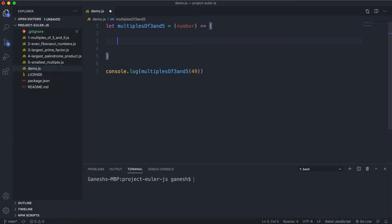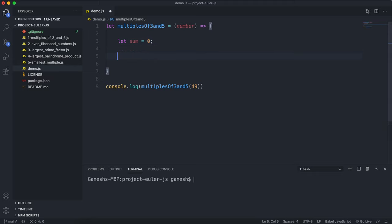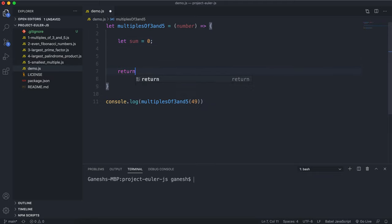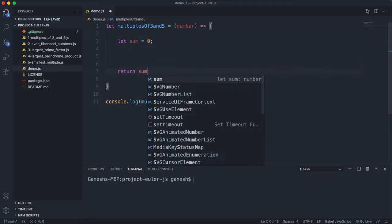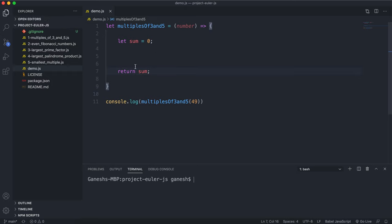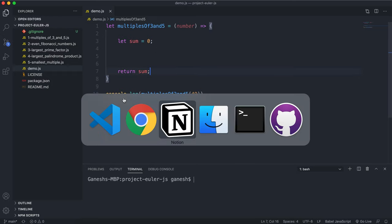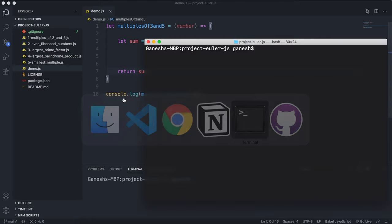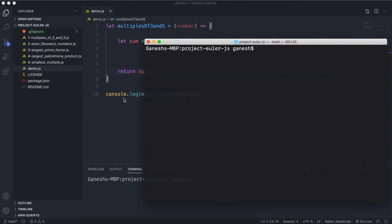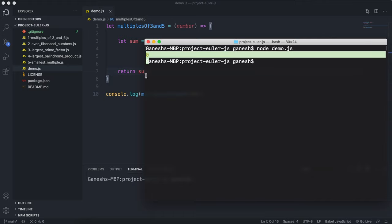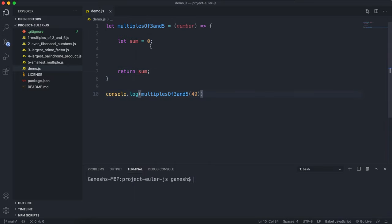So the first thing I would do is create a sum variable and initialize this to 0. Let sum equals 0 like this. We have our sum variable, and we can keep adding to this sum variable, and we can return it at the end like this. So if I were to run this, I'm just going to use node because it's just a local file. We should see that at the moment it should return 0 like this.